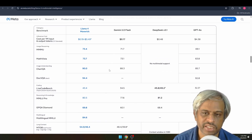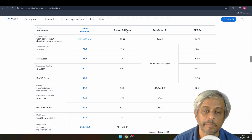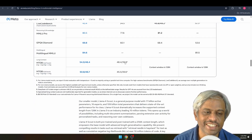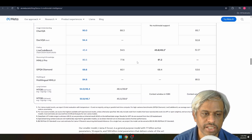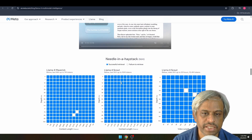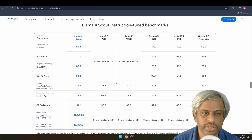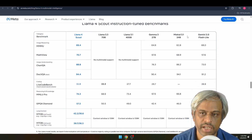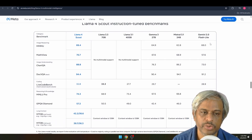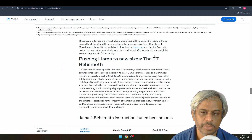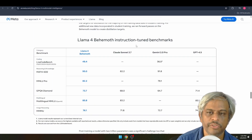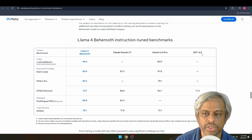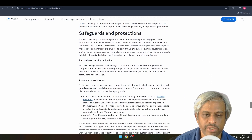Maverick is competitive even with Gemini 2.5 Pro Experimental in some benchmarks. Scout covers a wide range of tasks. Behemoth has 2 trillion parameters and was compared against Claude 3.7 Sonnet, Gemini 2 Pro, and GPT-4.5.